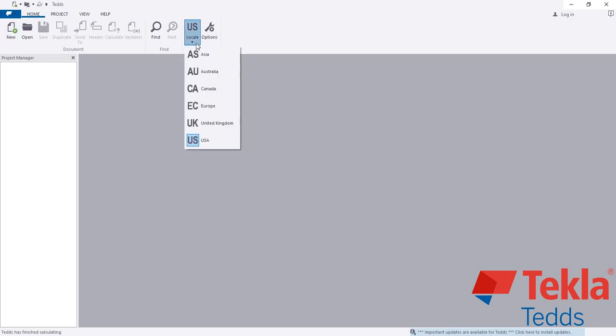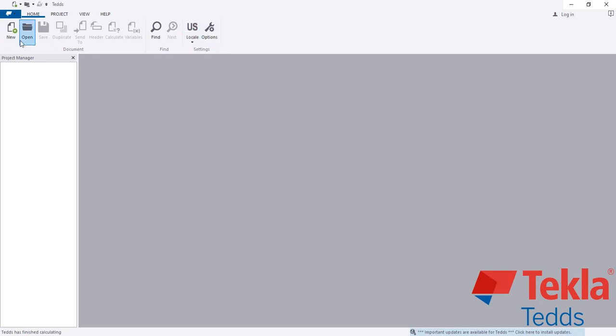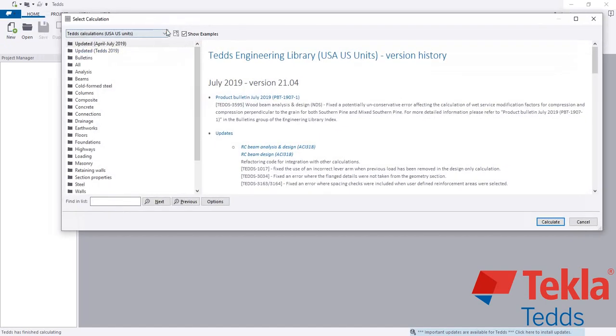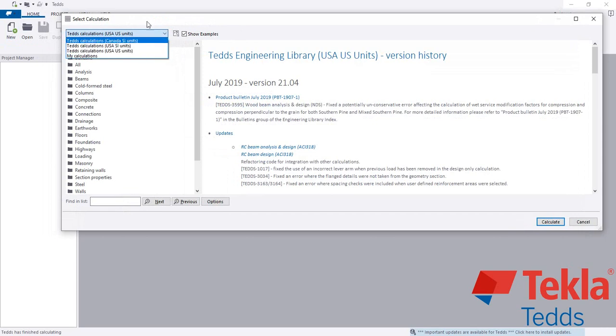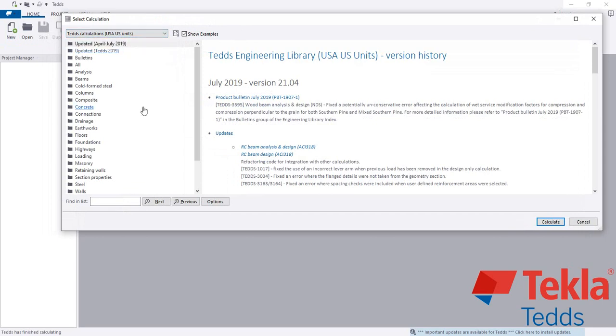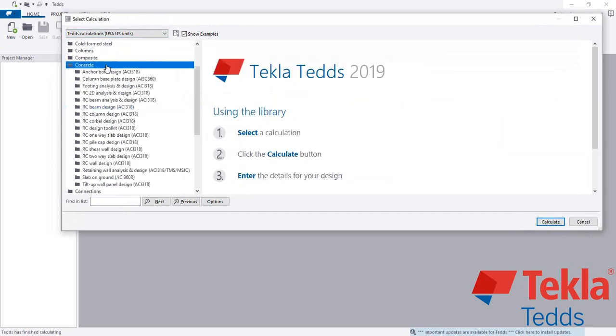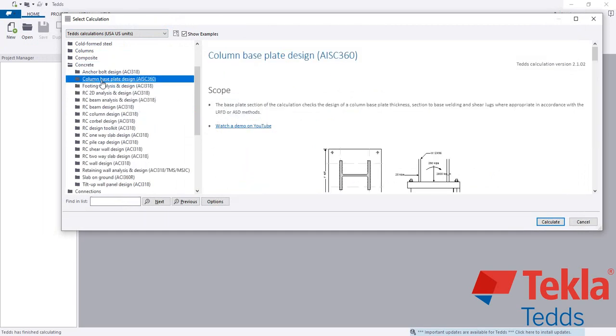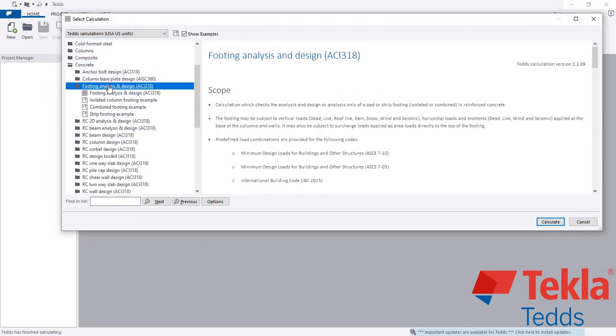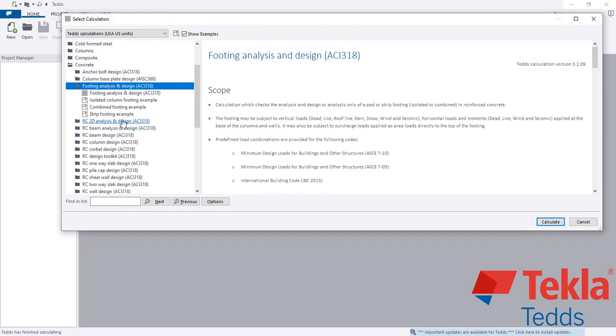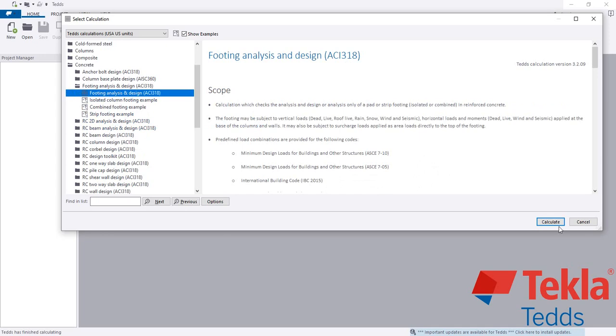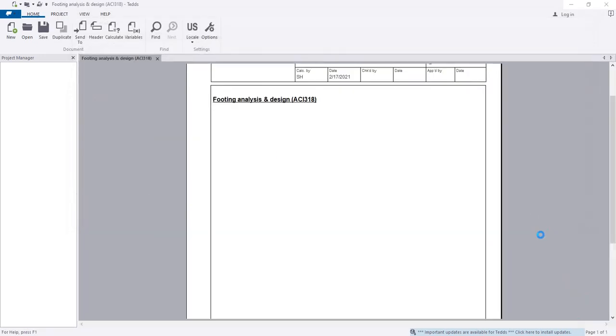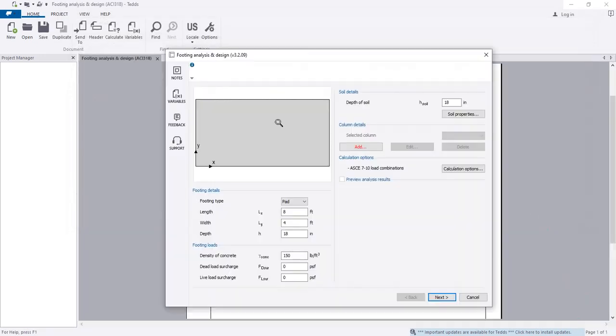From here, you have to select your design code. I am selecting USA and click new after opening the software. From here, you have to select which unit you prefer. After that, I'll go to footing analysis and design, then continue and wait for some time.